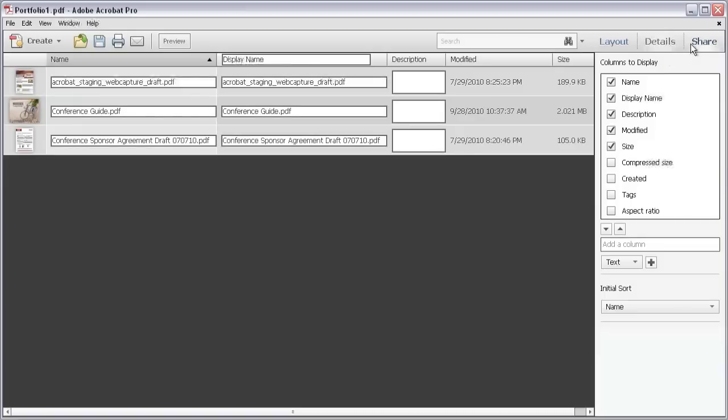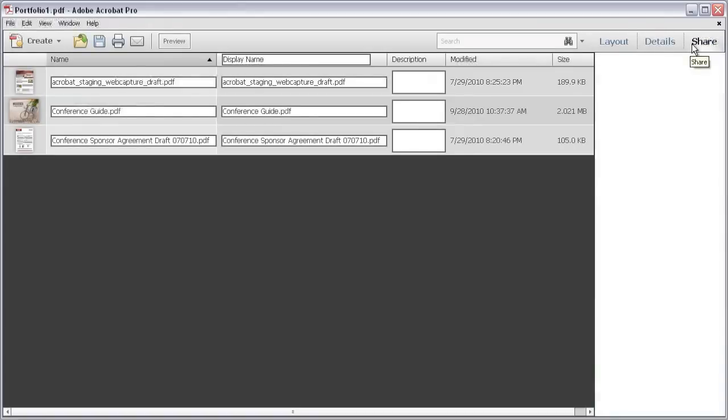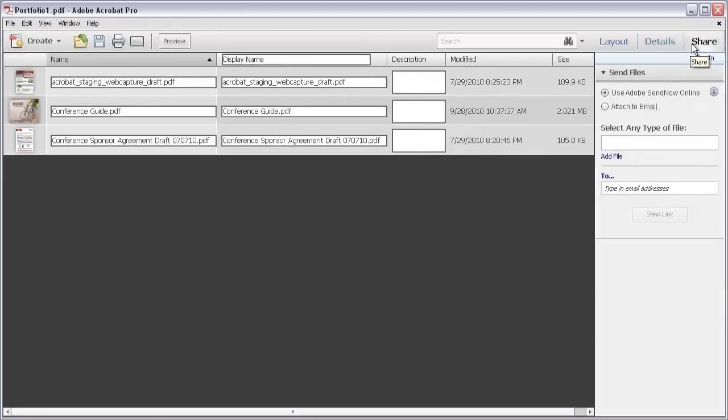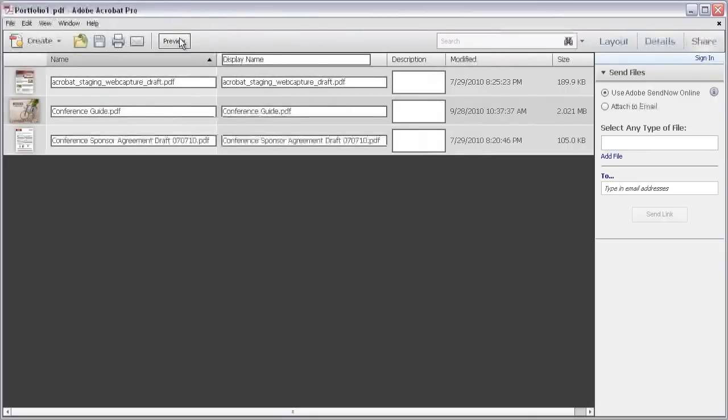Click Share to open options for distributing your PDF Portfolio using email or online links. Before we make any changes to the layout, let's see how it looks and works.